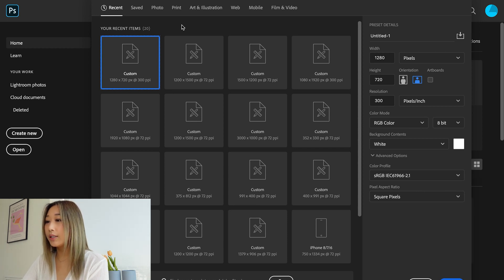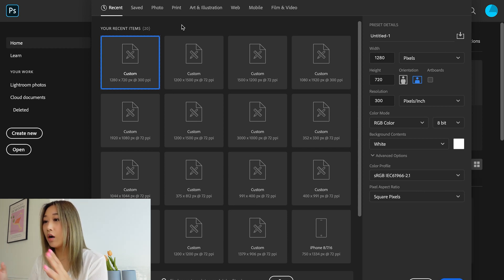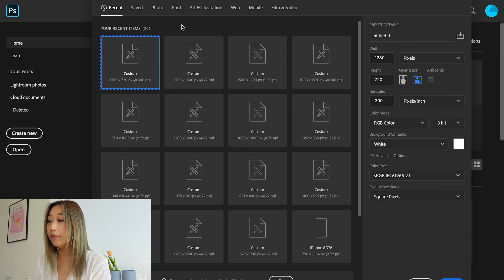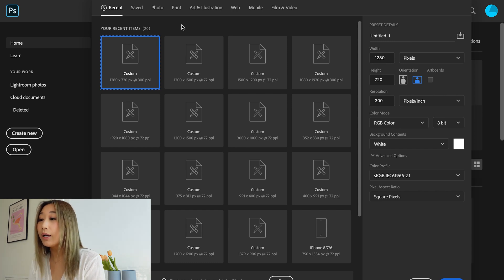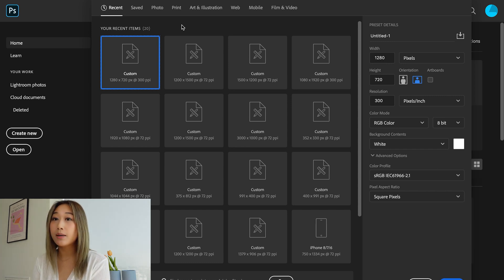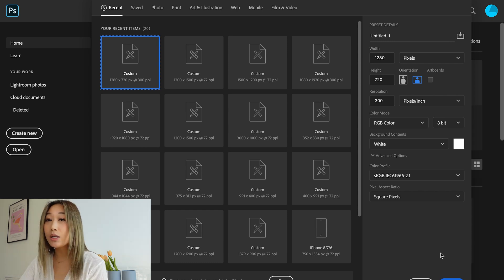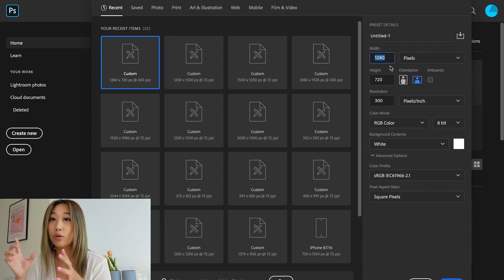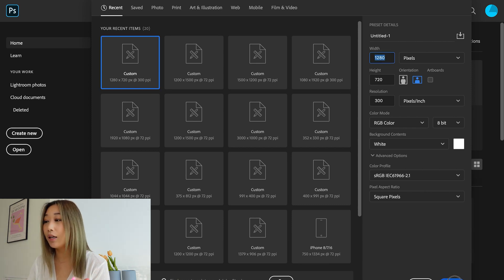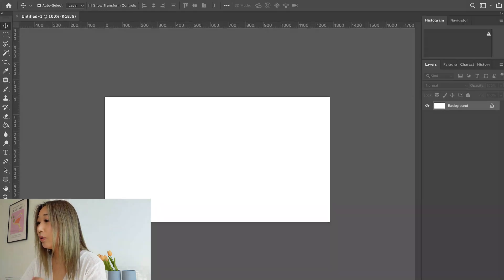Once you go to Create New, you have to choose a size for the document you're going to be working off of. In our case we want to go with the 16 by 9 ratio, which is kind of the new standard screen size. But if you wanted to do it for Instagram and do a one-to-one ratio, honestly anything works — we'll be going with 1280 by 720 pixels.